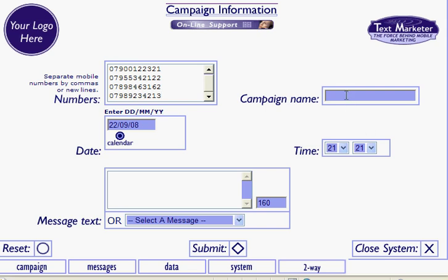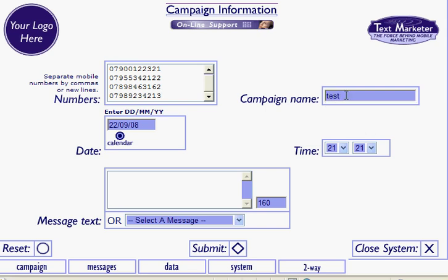You then need to give the campaign a name, and you can then select the date and the time. The date can be selected using the calendar button and the time can be selected using these drop-down arrows.